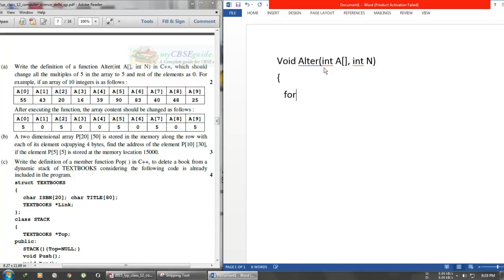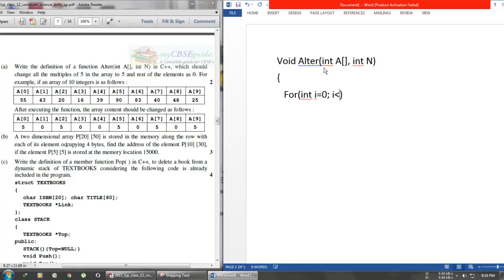I'll initialize int i equal to 0. Then the test condition will be i less than n, where n is the number of elements, and then i++.